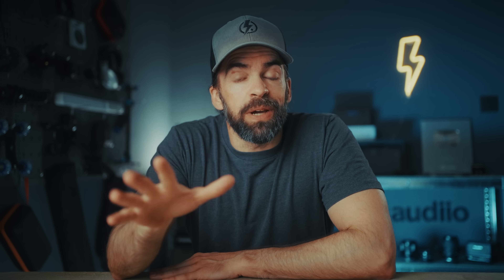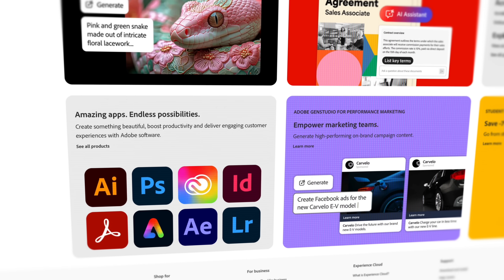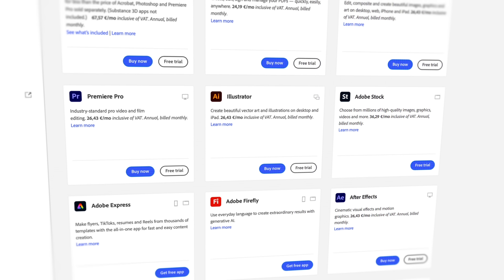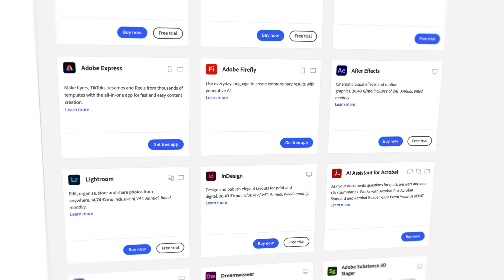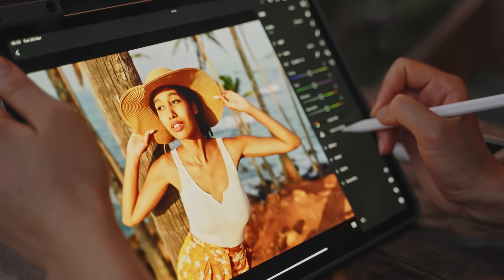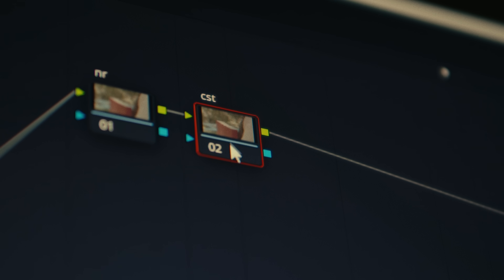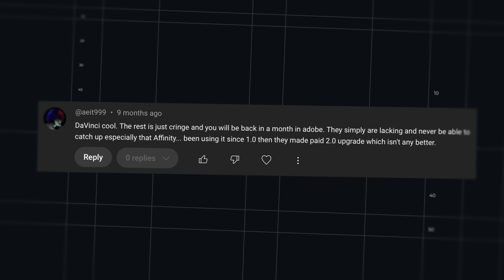I'll link that video in the description. But anyway, that was a year ago, and my initial idea was to cancel all my Adobe apps as a test. Can I, as a creative person, a content creator, photographer, videographer, live and work without the full Adobe Creative Cloud? And many of you in the comments weren't too sure about that — you thought I would go back to Adobe within a month. So how is it going now? What apps am I still using? Did I encounter any problems? And what have I learned from being Adobe free for a year?